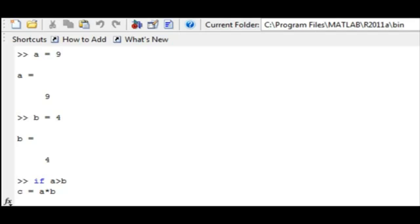Recall that this is the if-end structure, and we must always end our conditional statement in the following line with the word end.